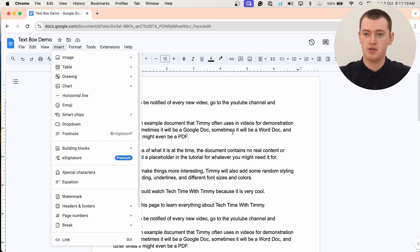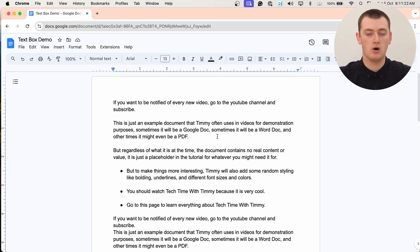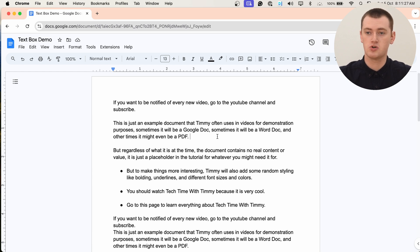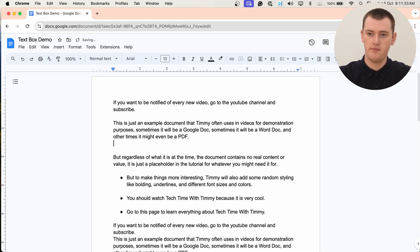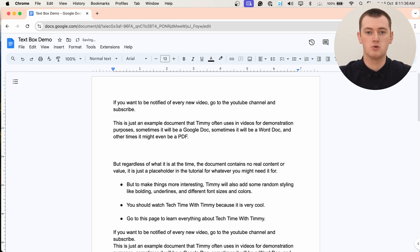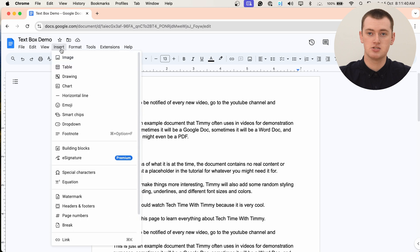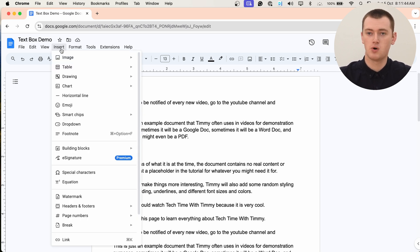To do this, you'll first want to put your cursor wherever you want to insert the text box, just like you would before you insert anything in a Google Doc. So we might put it after this paragraph here, press Enter to give it a bit more space. And then you'll come up and click Insert in this menu up the top here, just like Timmy did before.